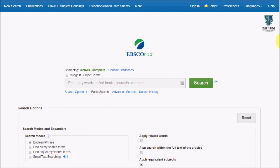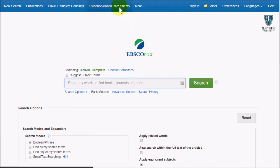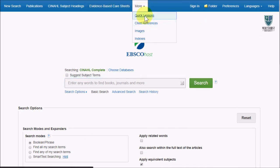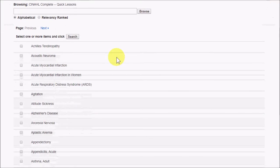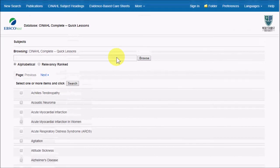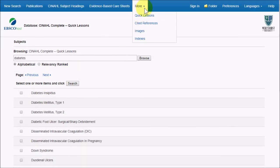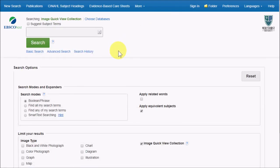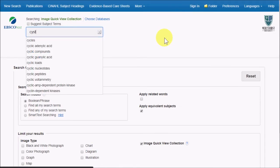Back at the top of the main page, the More menu has more options, including Quick Lessons, which works the same way as the evidence-based care sheets, and an Image Search, which has some search limiters of its own. You can use it to find charts, photos, and more.